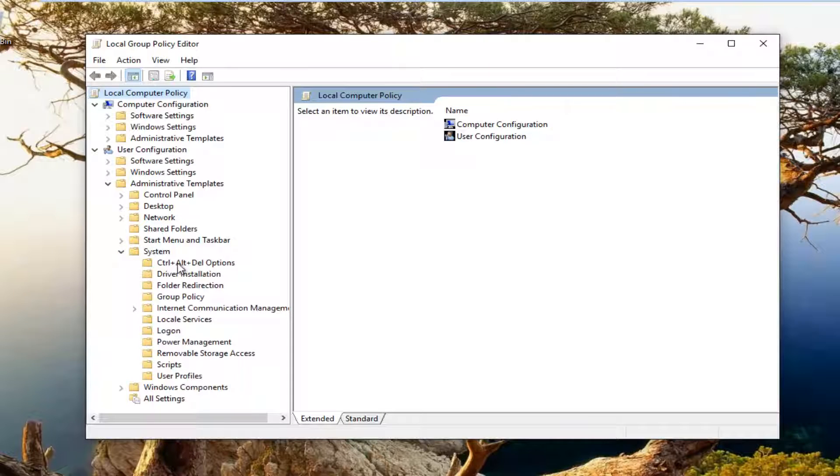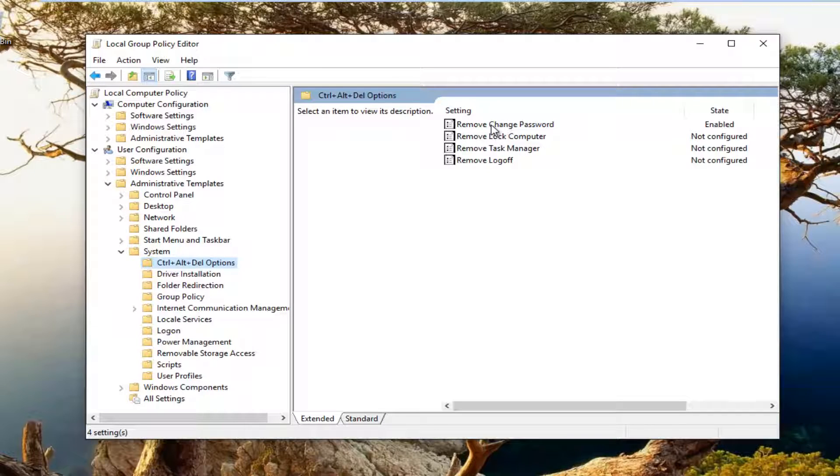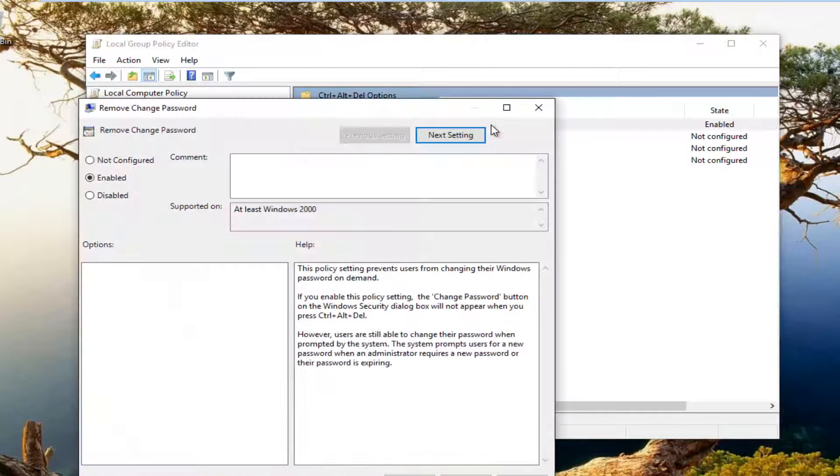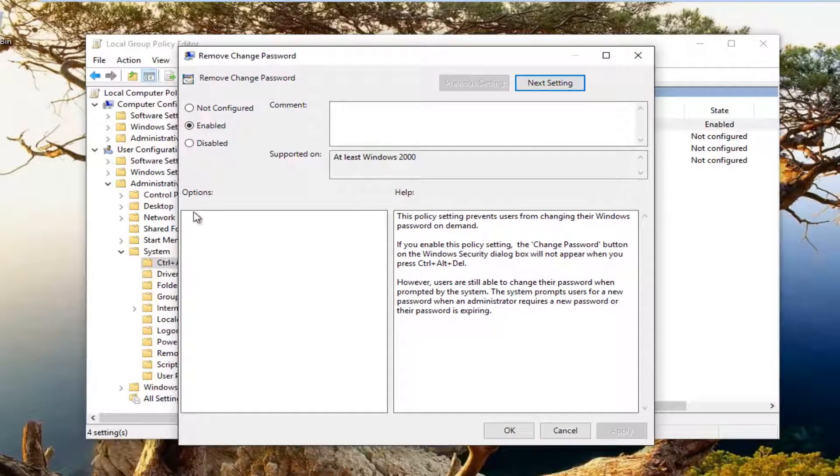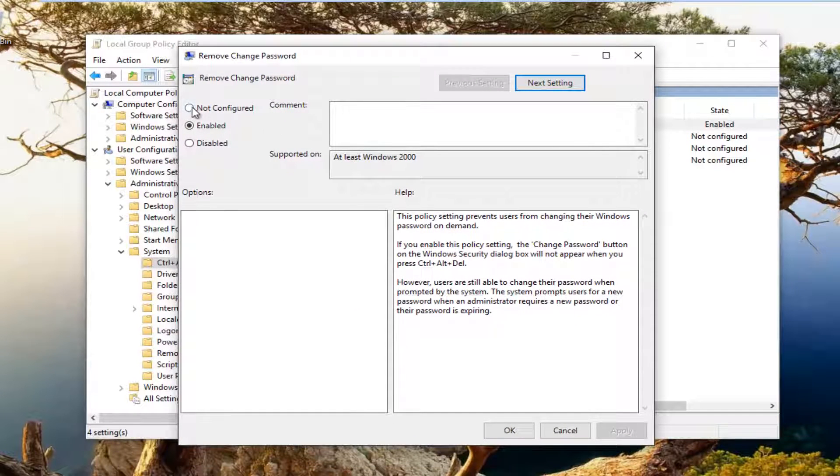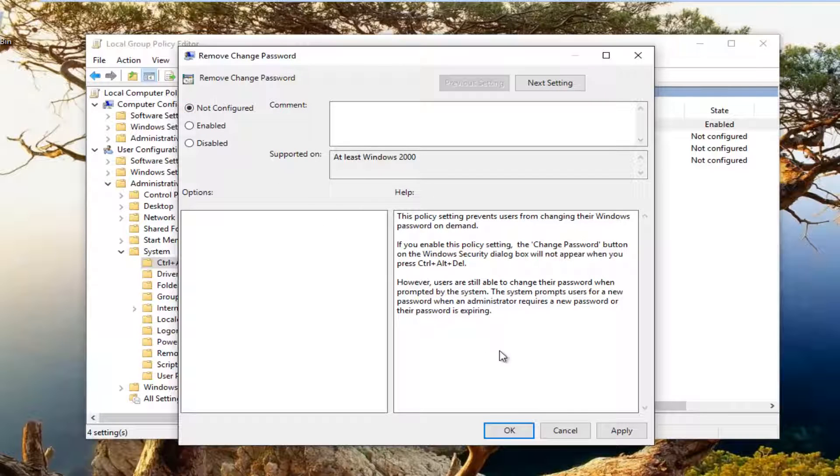There should be something on the right side that says 'remove change password.' You want to double click on that. On this window, you want to set it to the 'not configured' position, so the first option on this list. Once you've done that, click on Apply and OK.